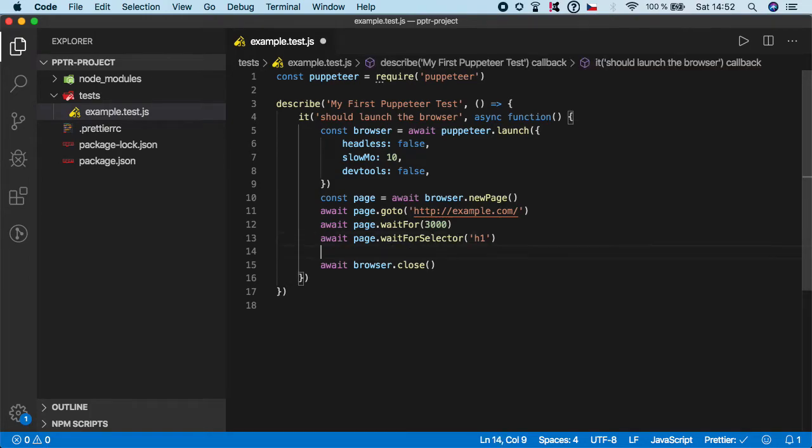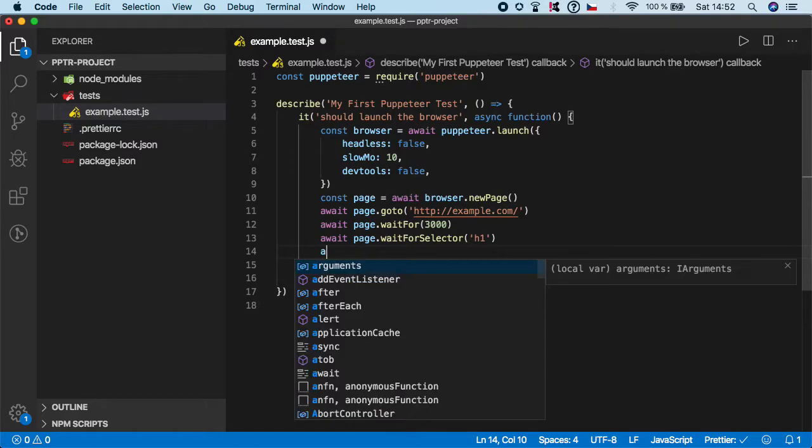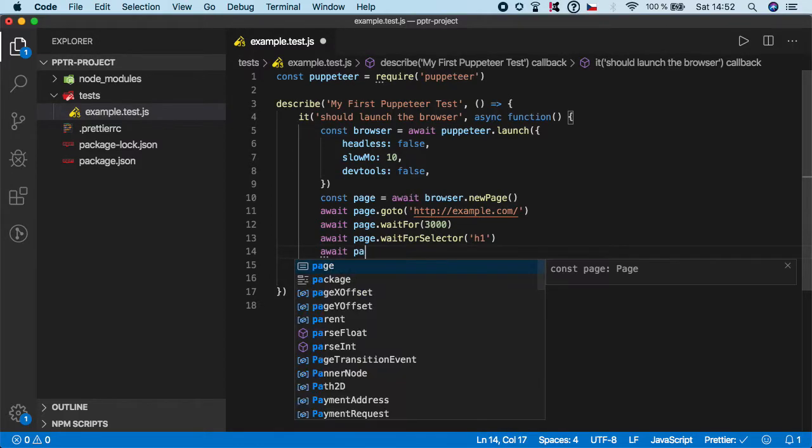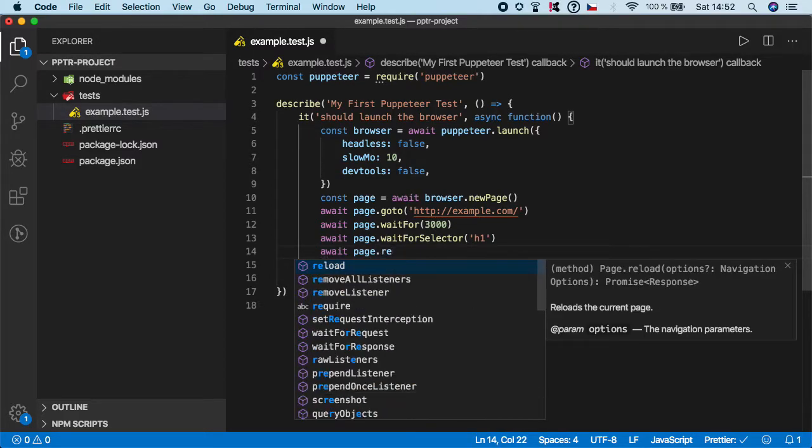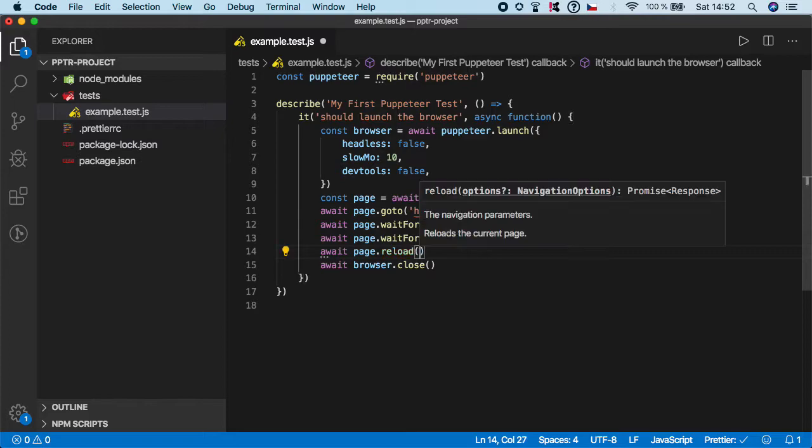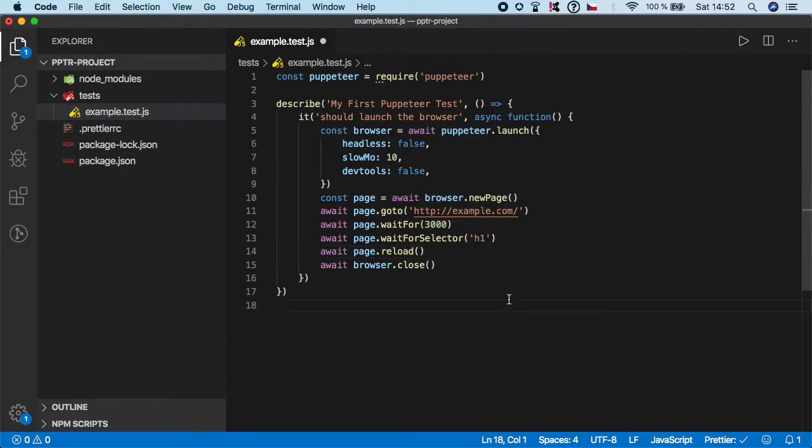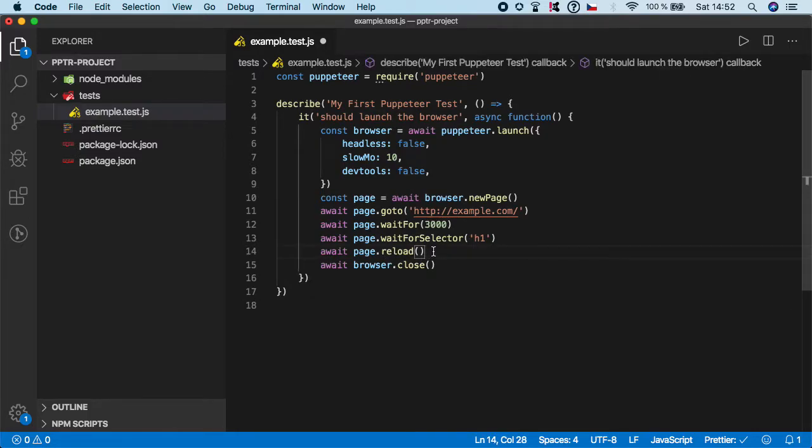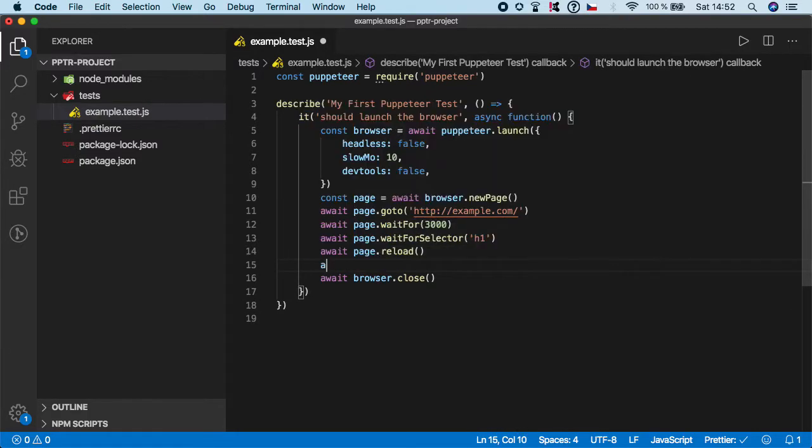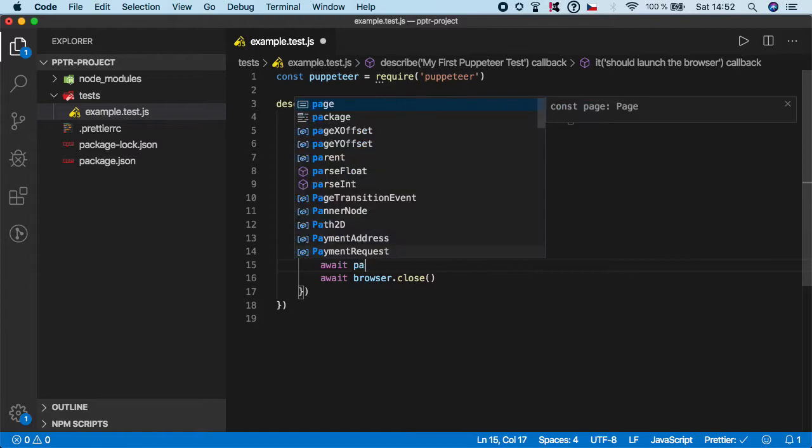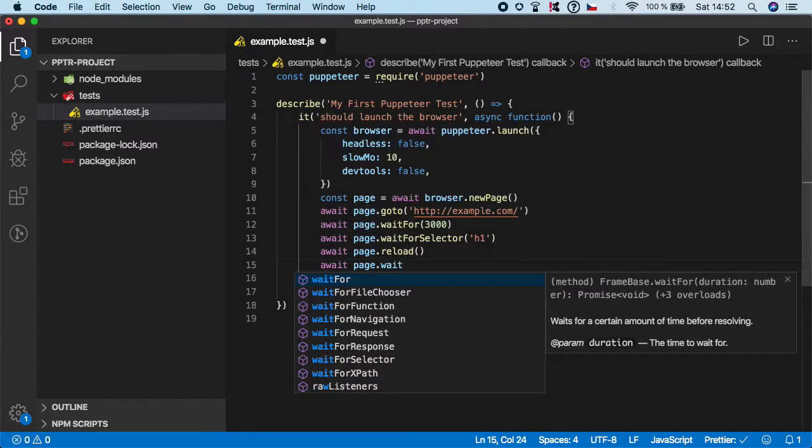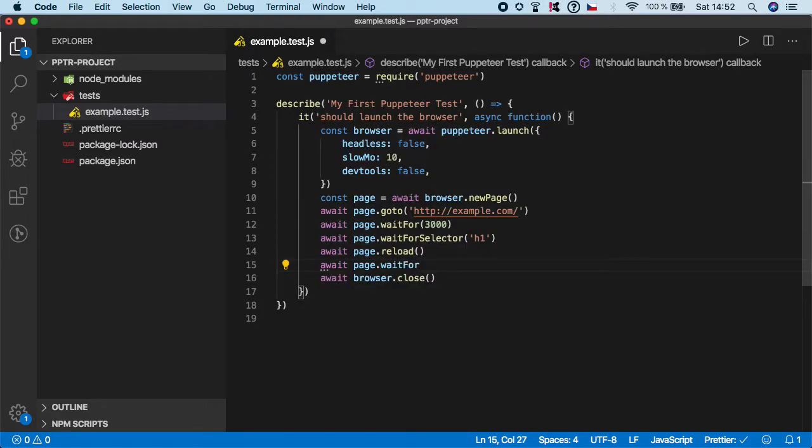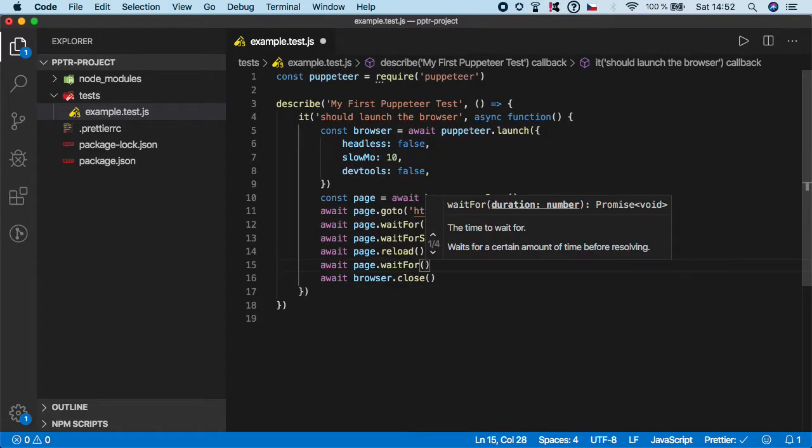For that purpose, Puppeteer gives us a function. We do page, await, and the name is reload, like this. So now we basically refresh the browser, and then let's call await page.wait and again let's wait for three more seconds.